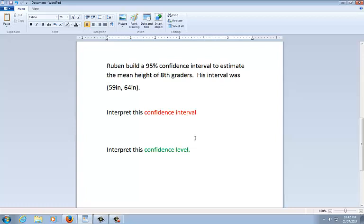Now what I really want you to understand is this first one, the red one, is actually in the four-step process. You're going to see both of these on the AP exam a lot. Confidence intervals, interpreting those, and confidence level. However, only the top one is actually in the four-step process. They would have to, if they wanted you to interpret the confidence level, they have to ask that separately. But I guarantee you this is on the AP exam, both of these, multiple times. So you've got to make sure you know these inside and out.